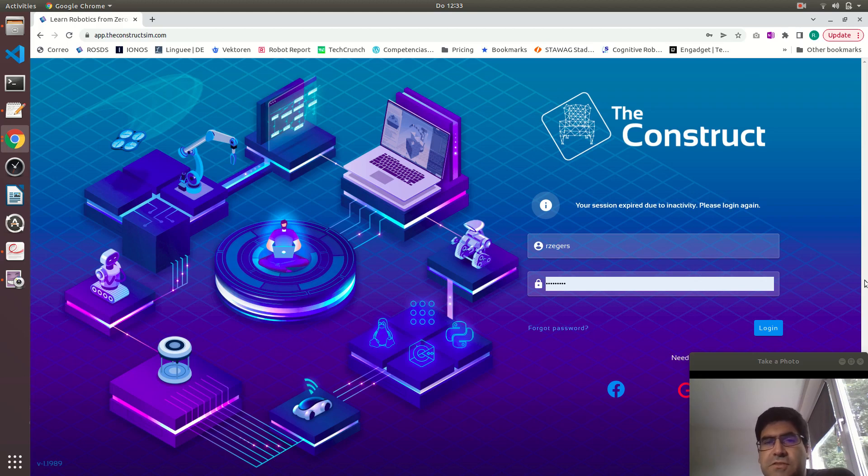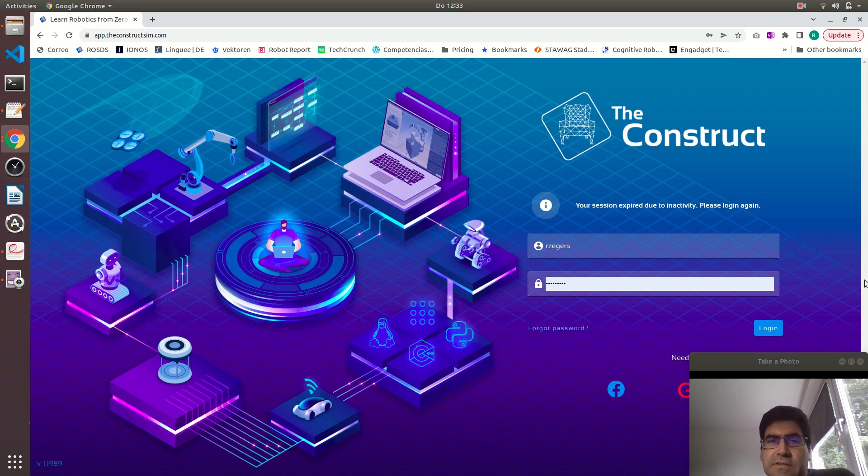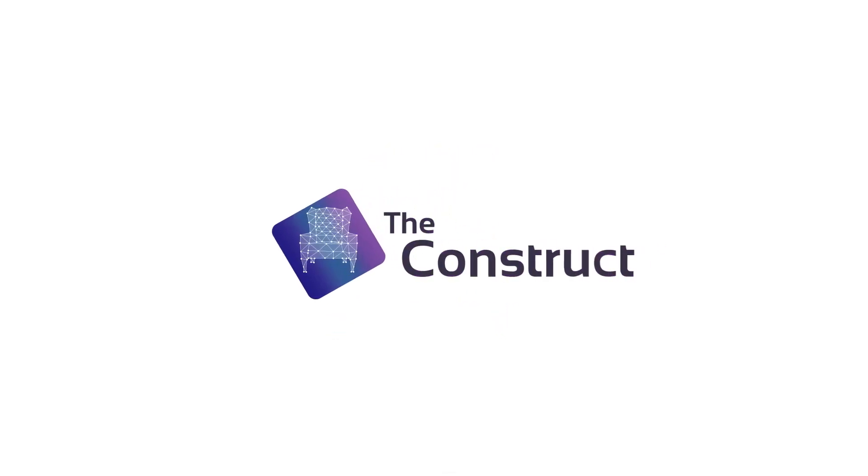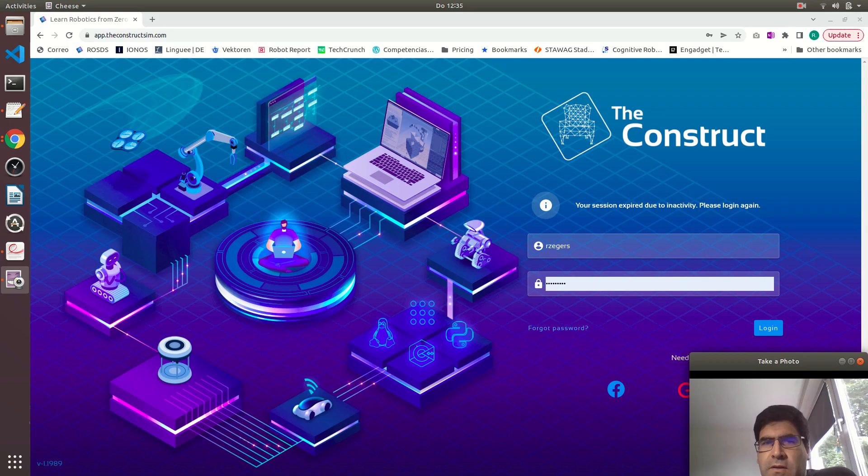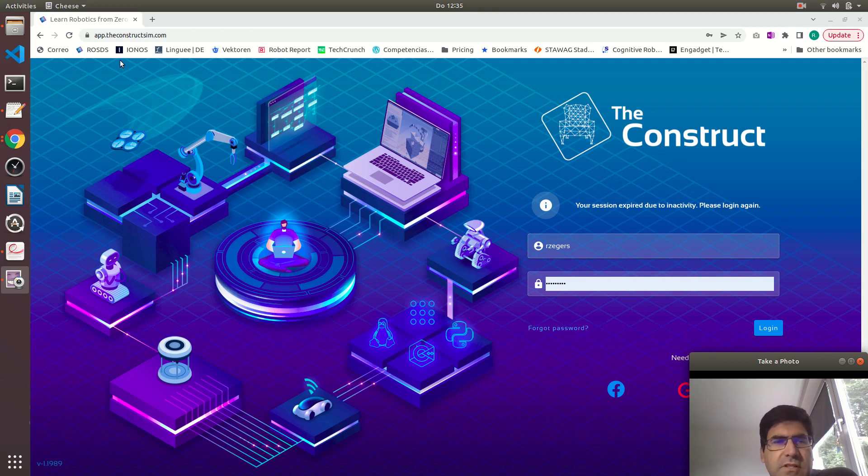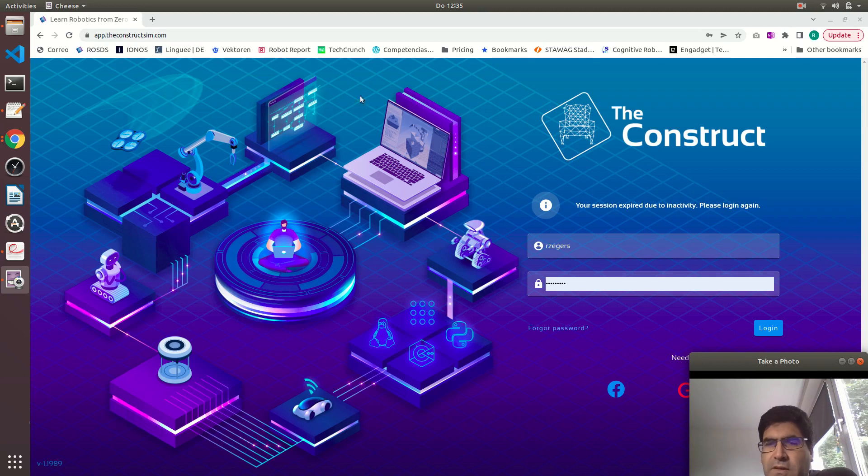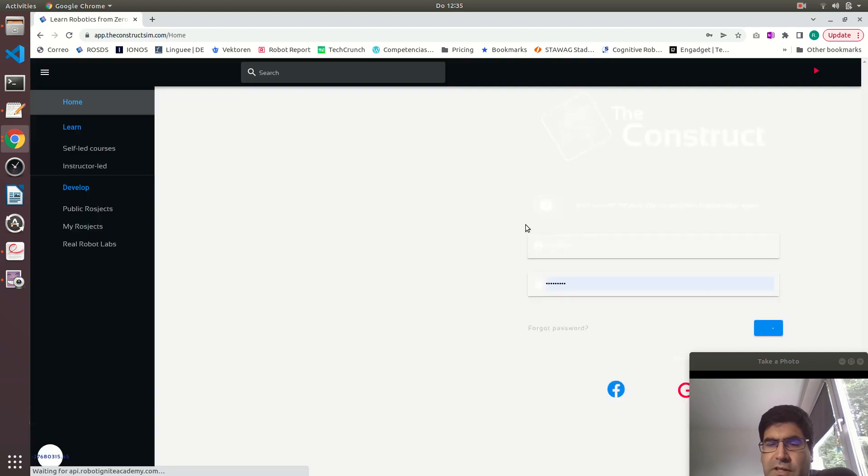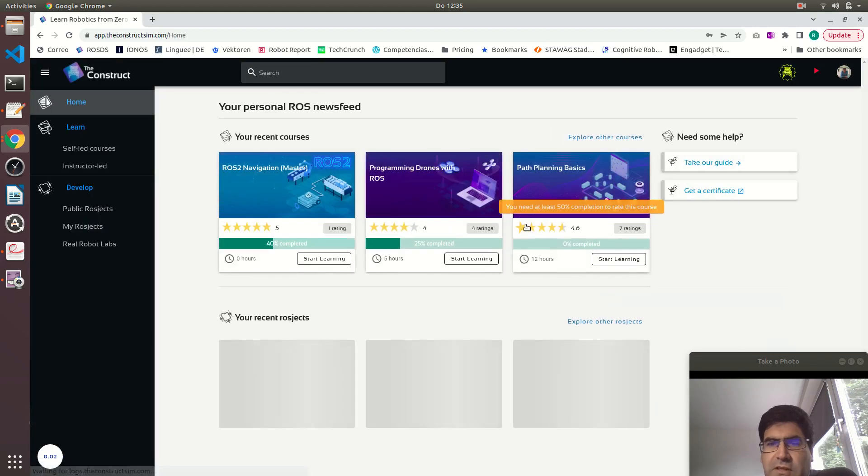This is the first part of a video where I will show how to create such a binary release. My name is Roberto from The Construct and I will show you how to create a binary release of a package using the platform from The Construct. Go to theconstructsim.com and enter with your account or create an account if you don't have one, and it's free.